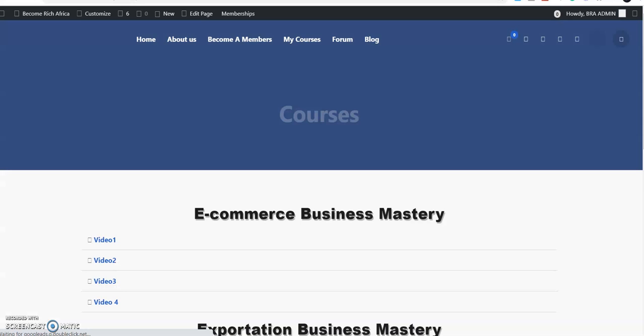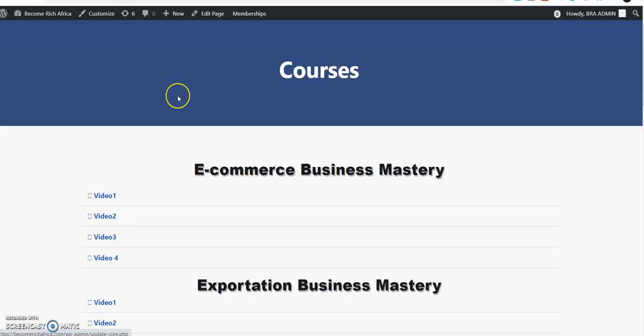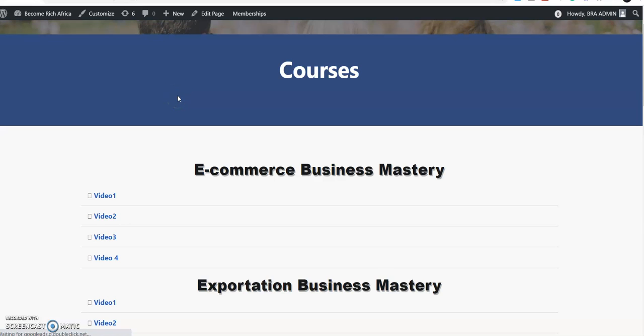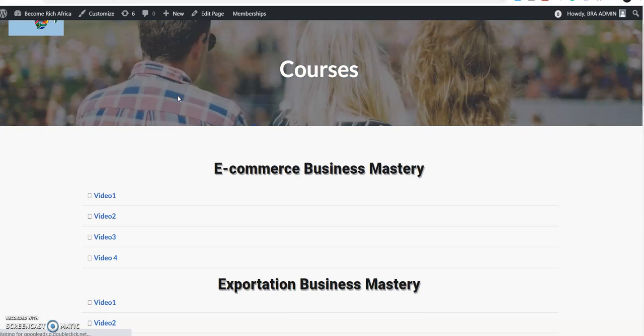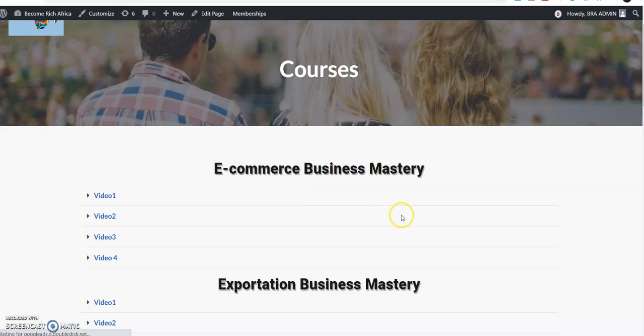If you have an e-commerce business running for you, it will be very good. How beautiful will it be that on a weekly basis you get close to 10 different alerts because you have a business on e-commerce paying you weekly, a business on affiliate paying weekly, a business on exportation paying you weekly, and a business on importation.